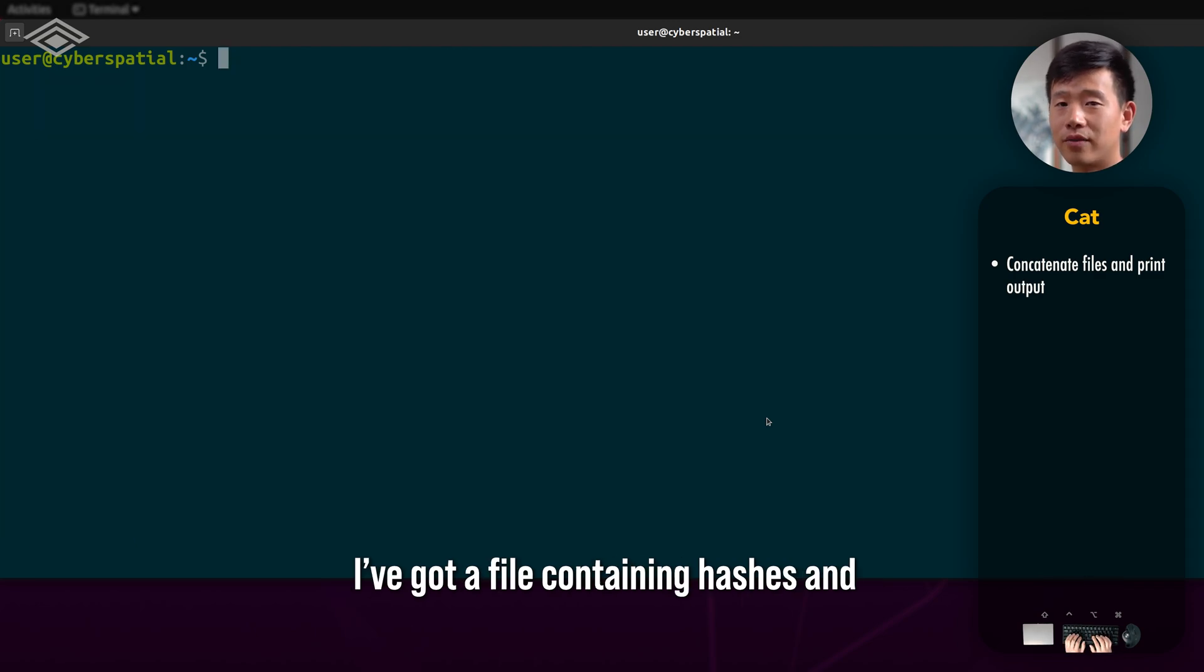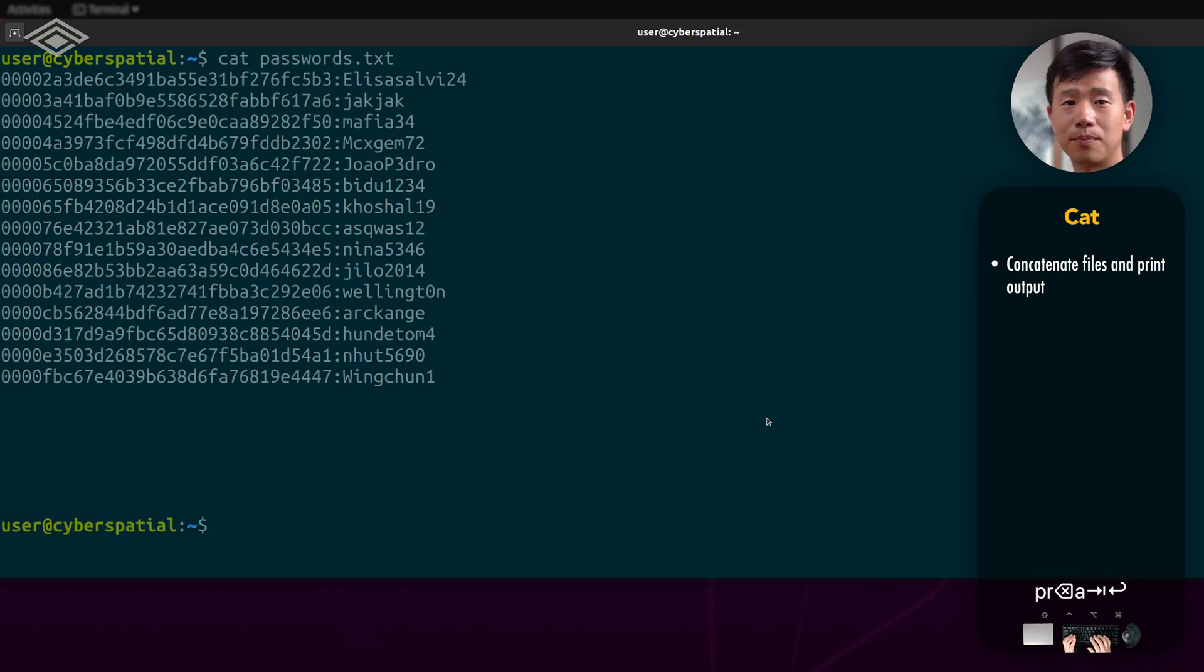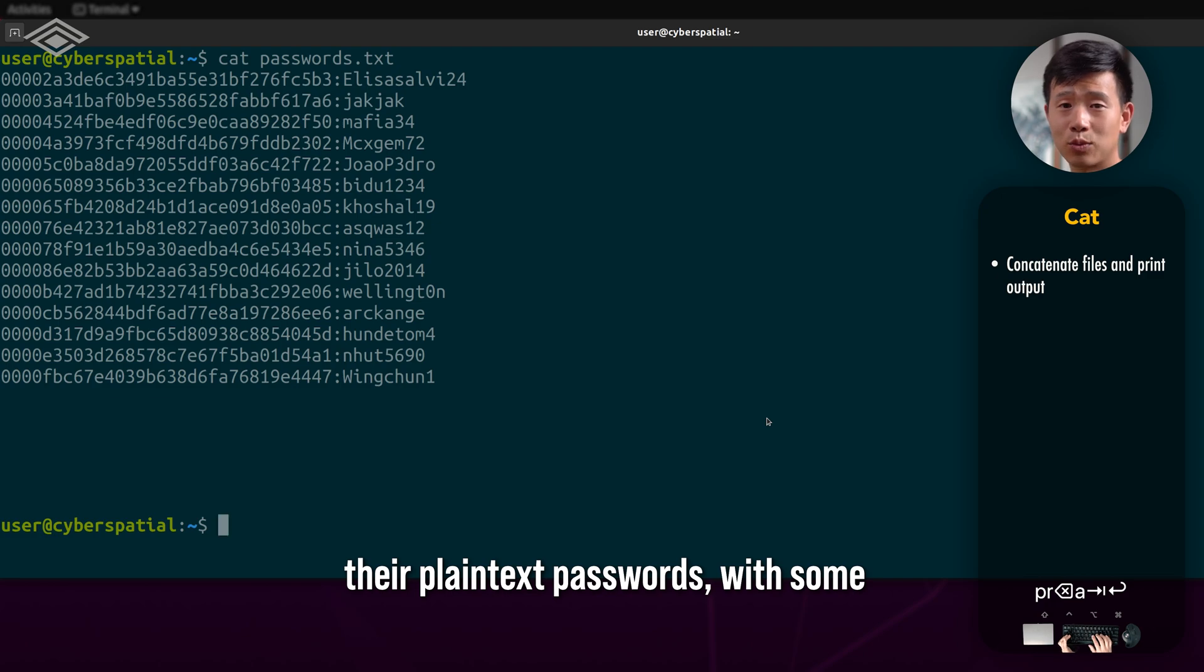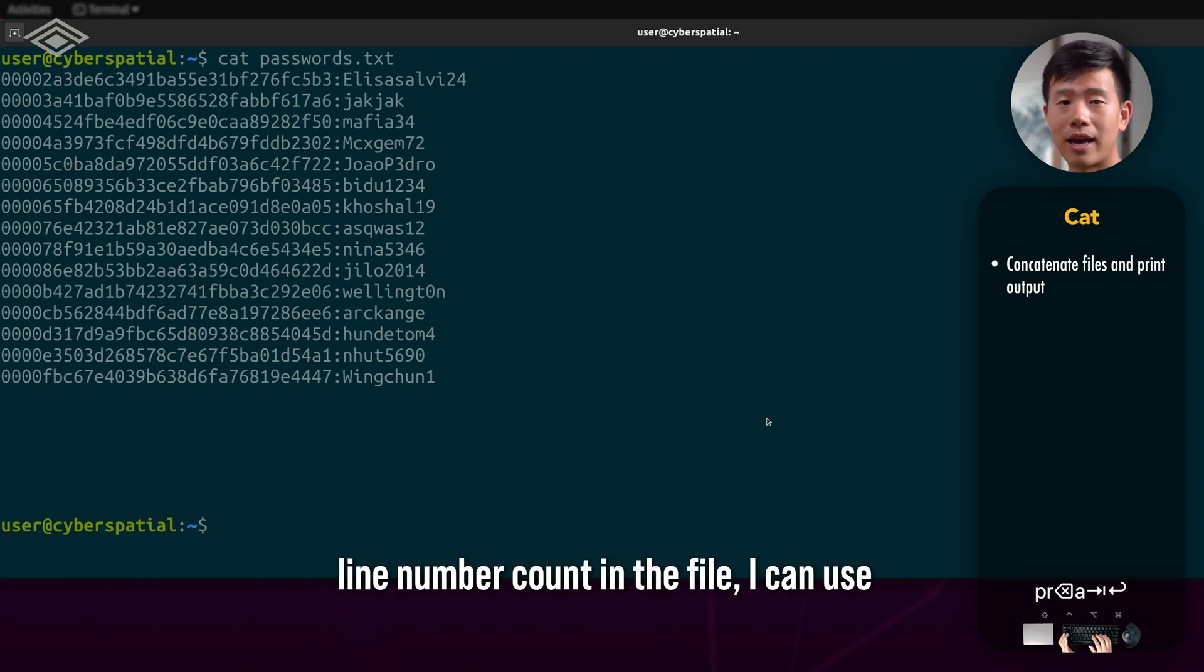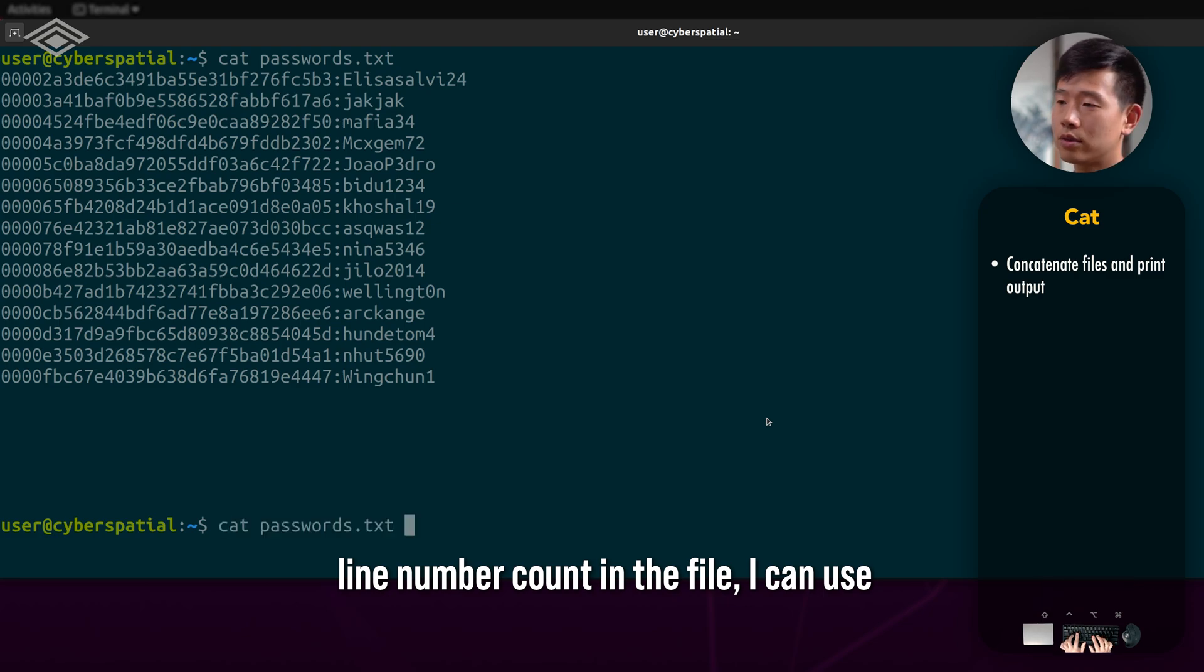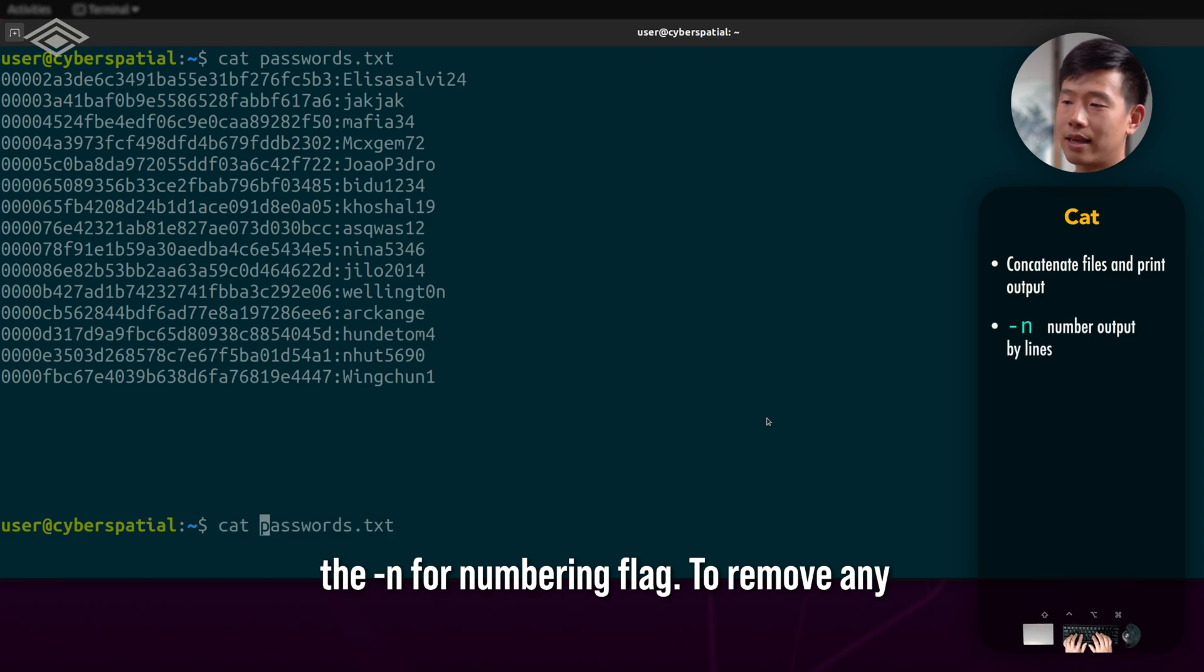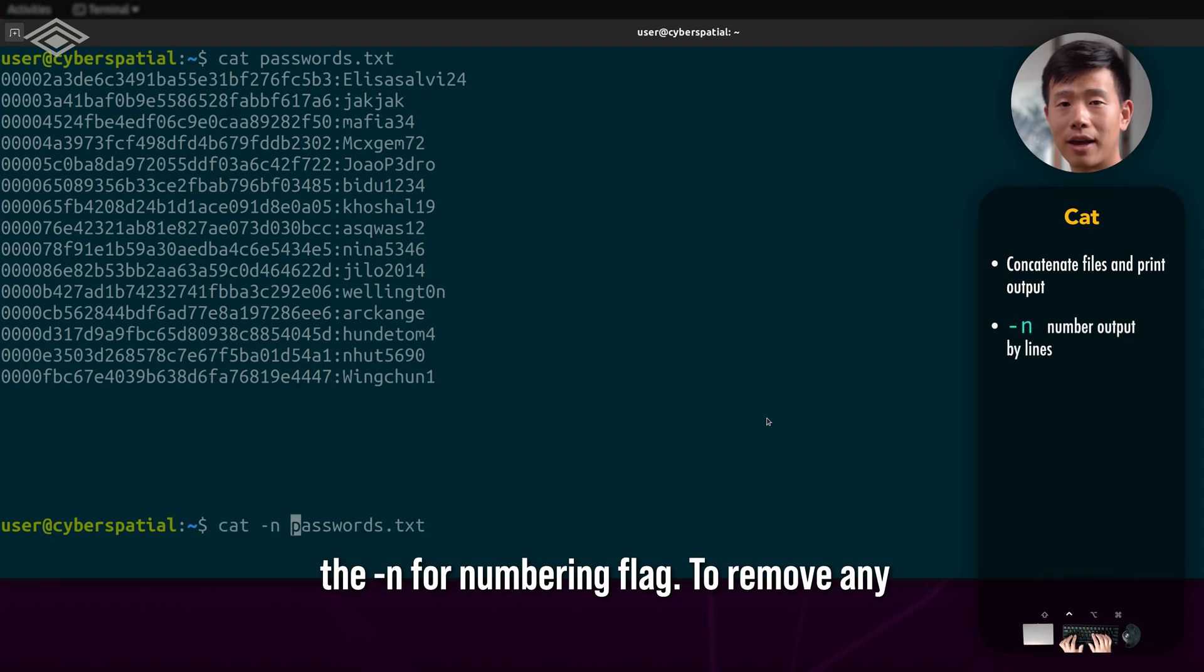Here I've got a file containing hashes and their plain text passwords with some new lines and tabs thrown in. To show the line number count in the file, I can use the -n for numbering flag.